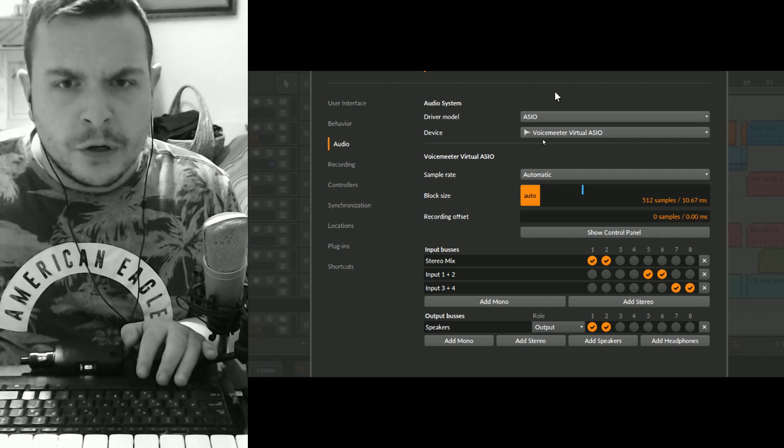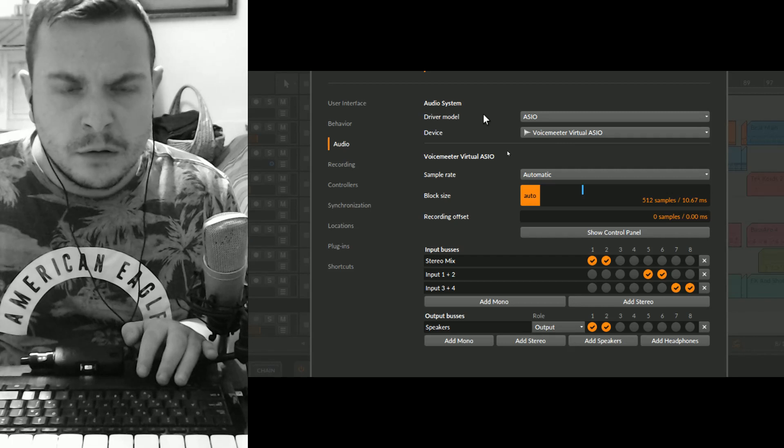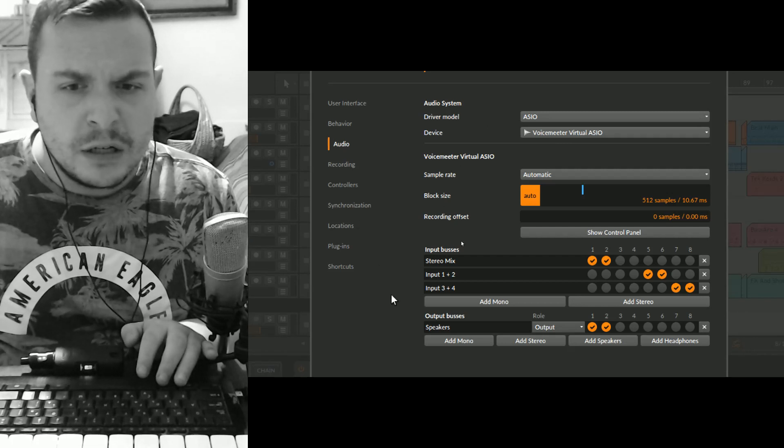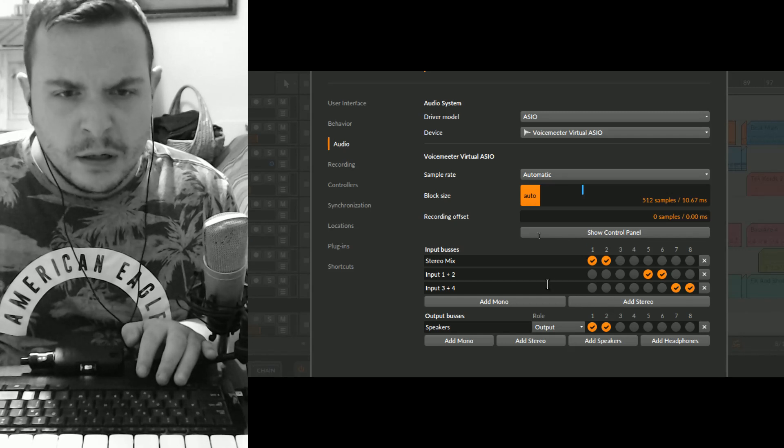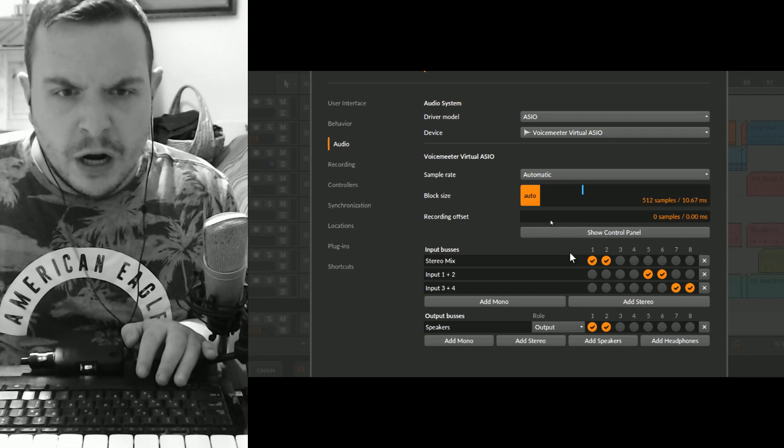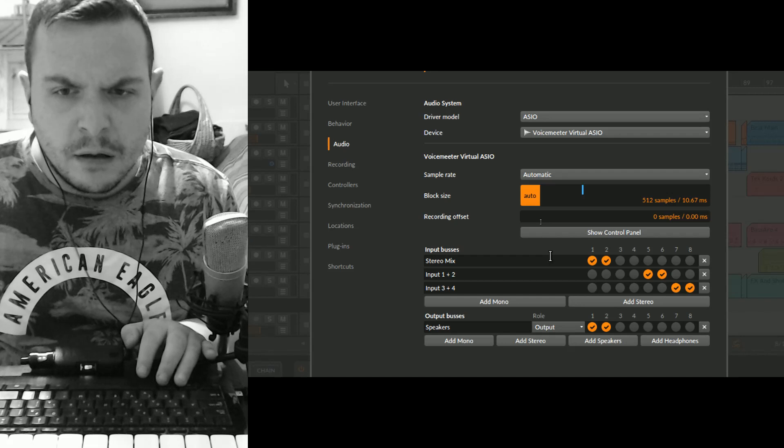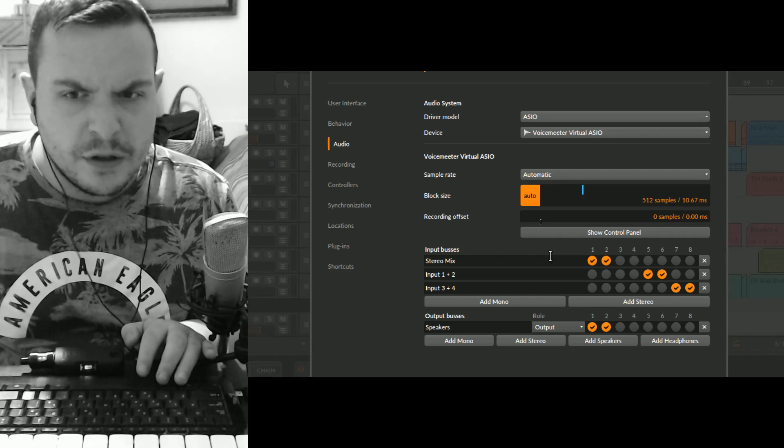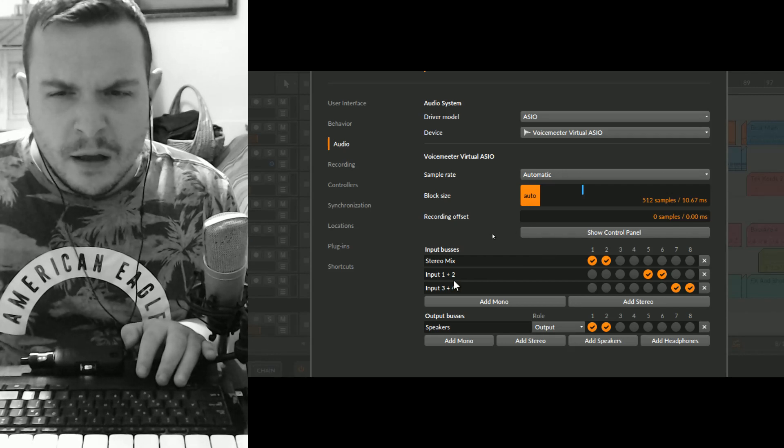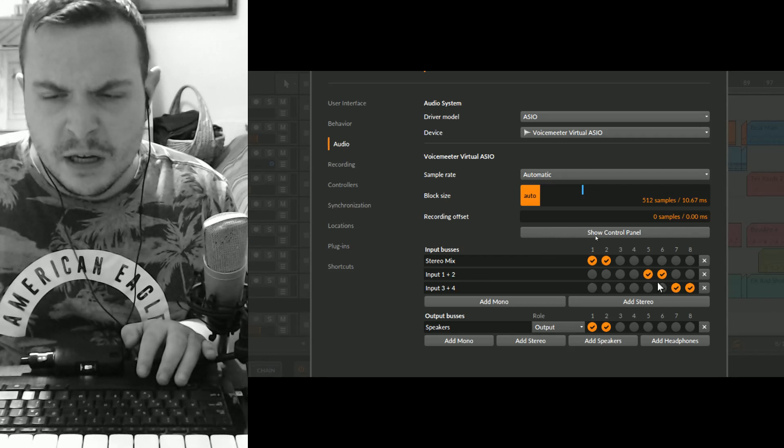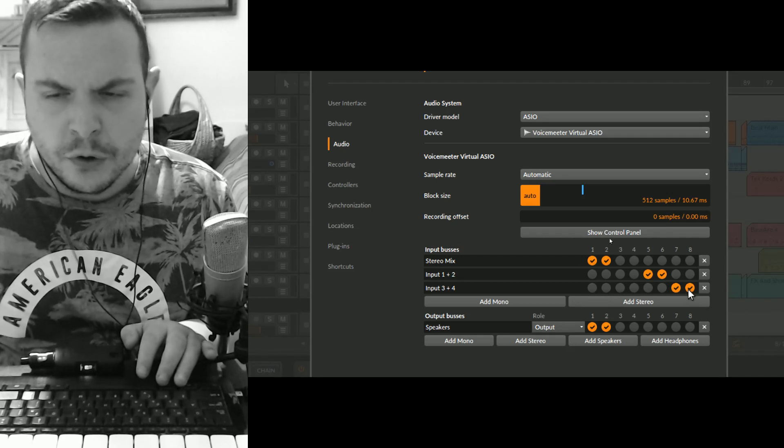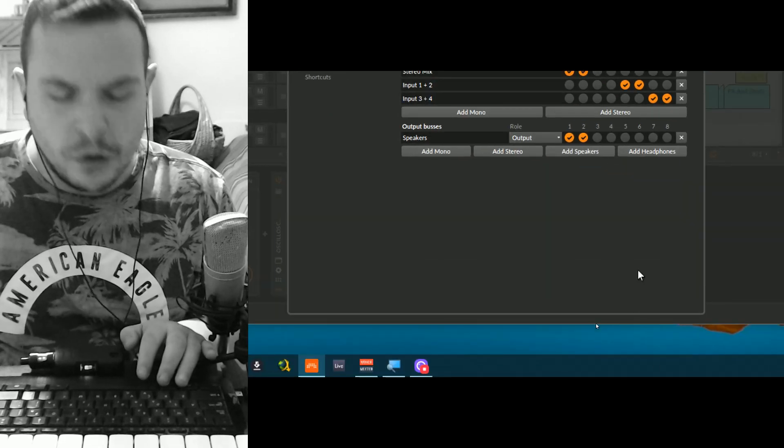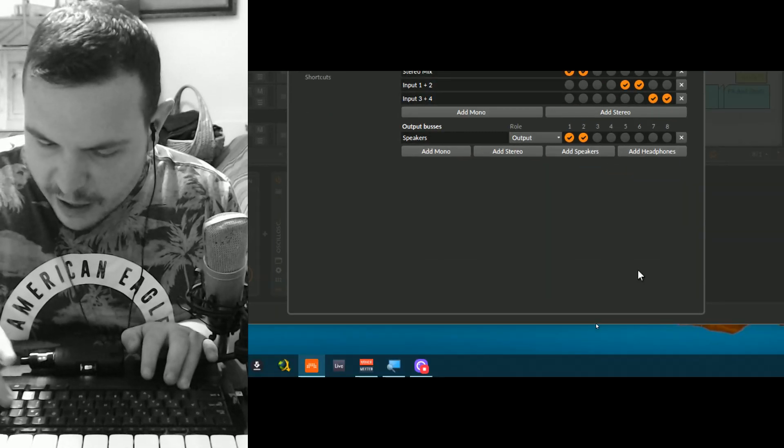Of course you need to select the VoiceMeeter virtual audio device. Then you need to add stereo input buses. In this case I've only used channels one and two, which are the stereo mix that I use to record many things on the same stereo channel. Then I've set channels five, six, seven, and eight to input one, two and input three and four. That's pretty much all you need to do. Now let's play back a track.